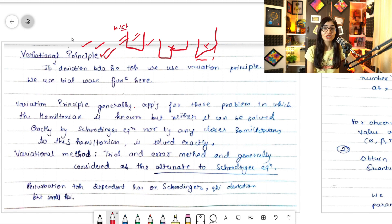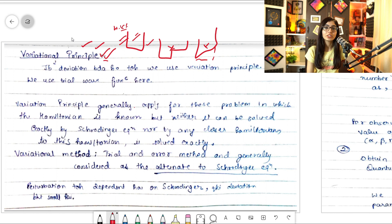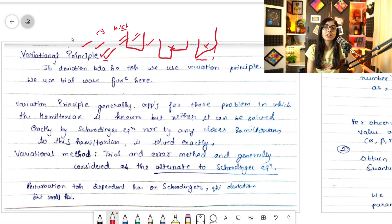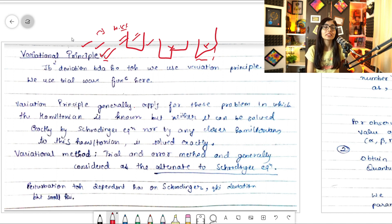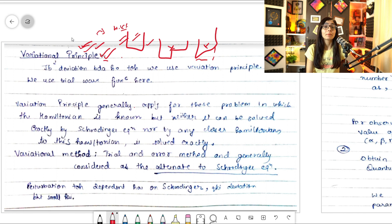In first order perturbation we use it when deviation is small. If first order perturbation comes out to be zero, we use second order perturbation. If the deviation is very large even then, the variational principle comes into play. It is one of the approximation methods we use.